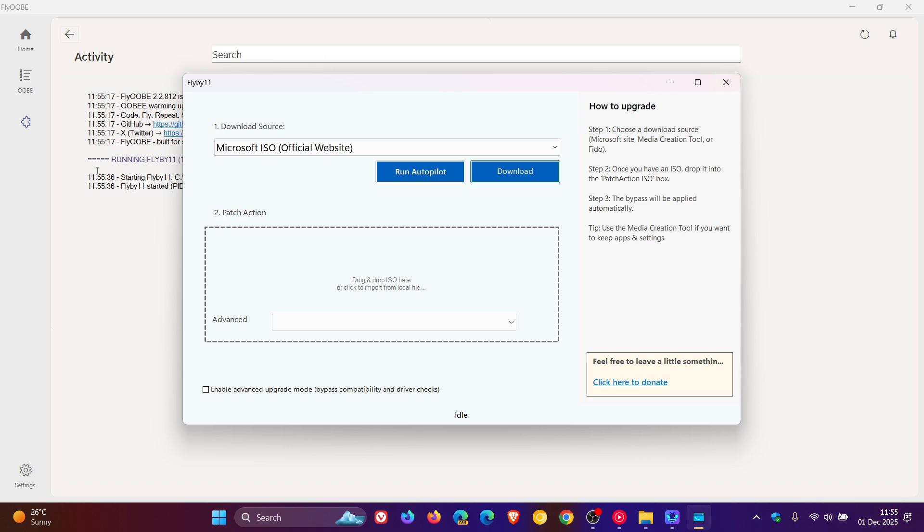This was the original app before it was bumped up and upgraded to Flyob. It's mentioned that the Flybar 11 UI has been simplified